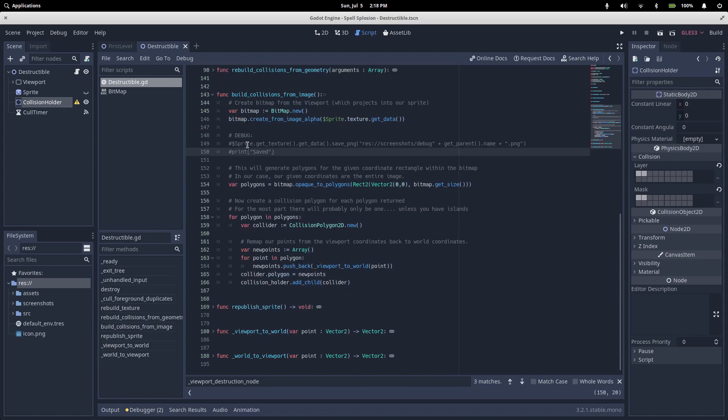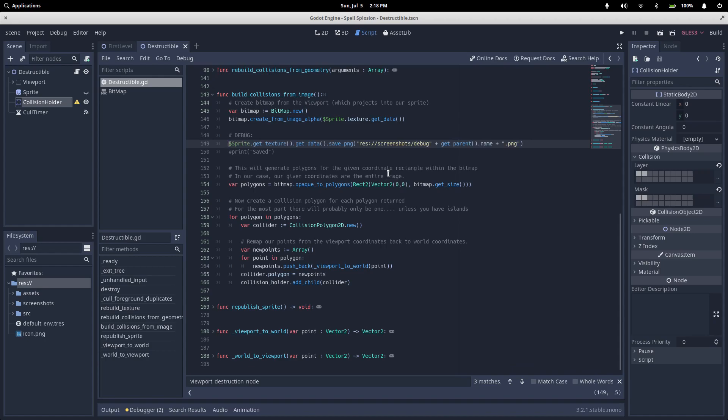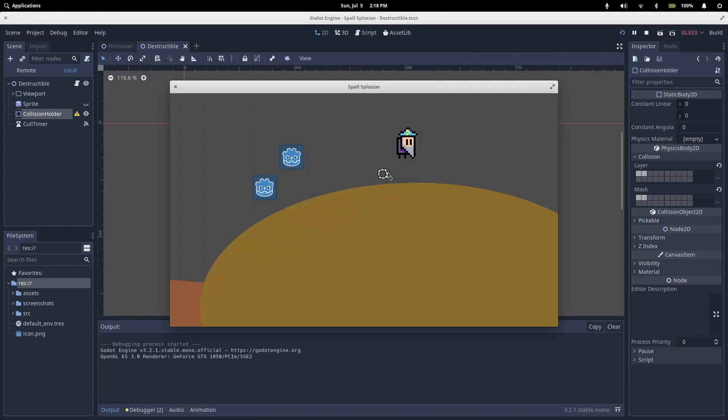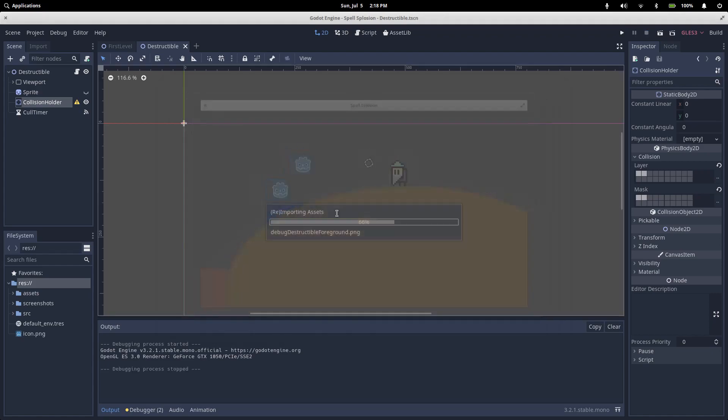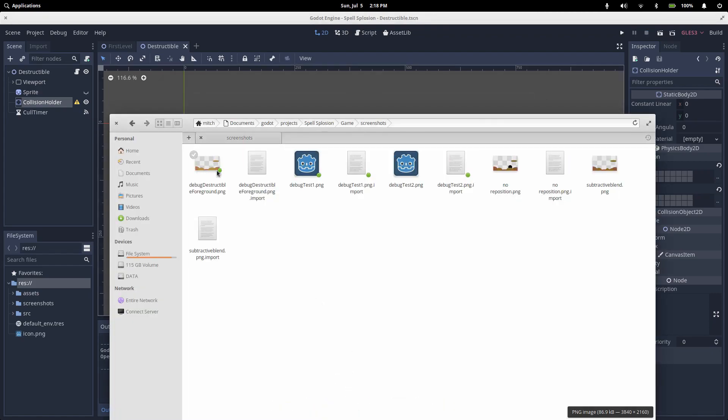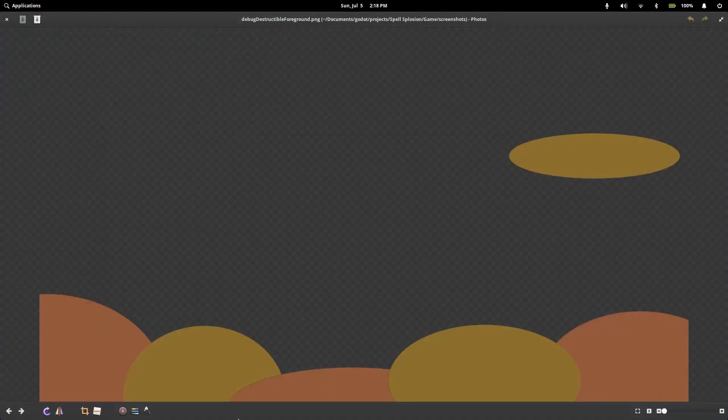I've got a line in here to help with debugging where we can print out what the sprite looks like at this particular moment and save it into a screenshots folder. If we uncomment this and run the game, my method gets called at the start of the game, and if we look in my screenshots folder, I had one created for each of my nodes that has a destructible script.